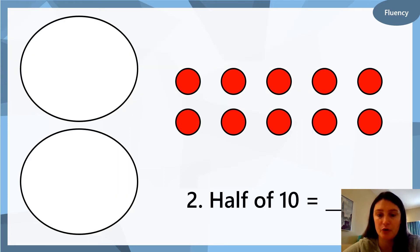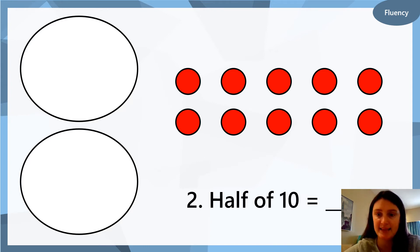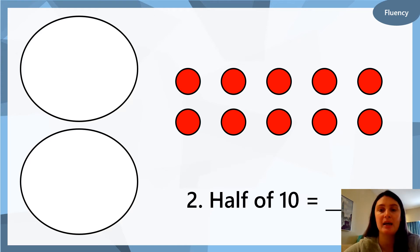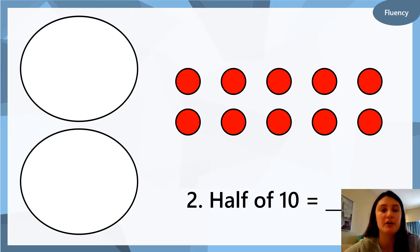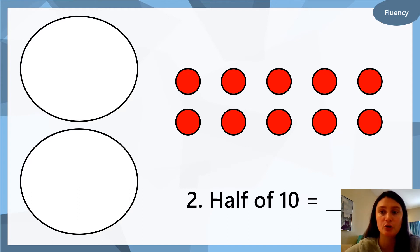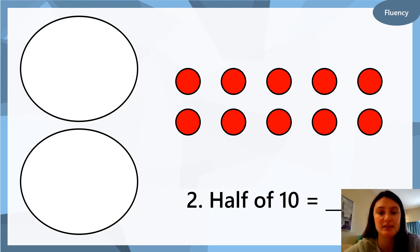Question two: half of ten equals what? So we have ten dots. We want to find half, so we're going to draw two big circles and then share out our ten dots. Do that now and find the answer for question two. You can pause the video while you find your answer.